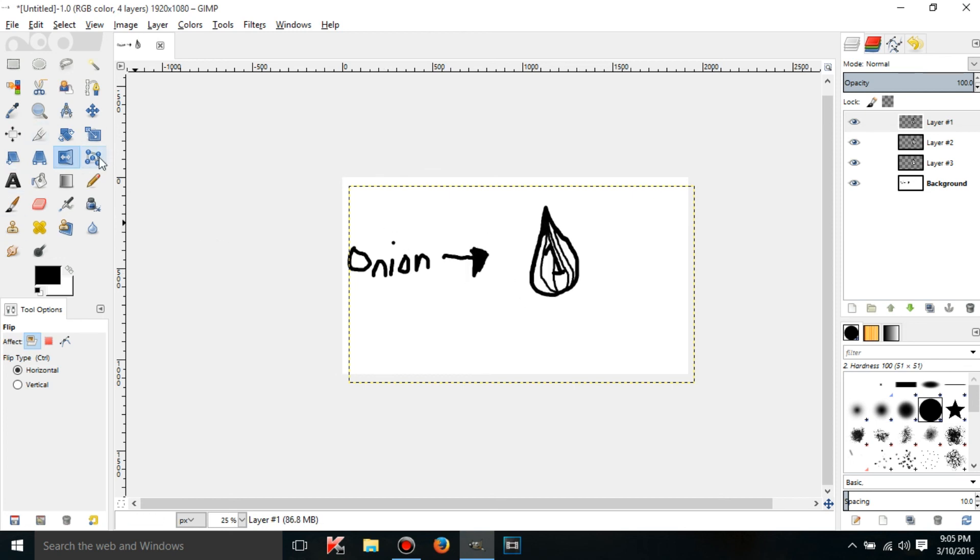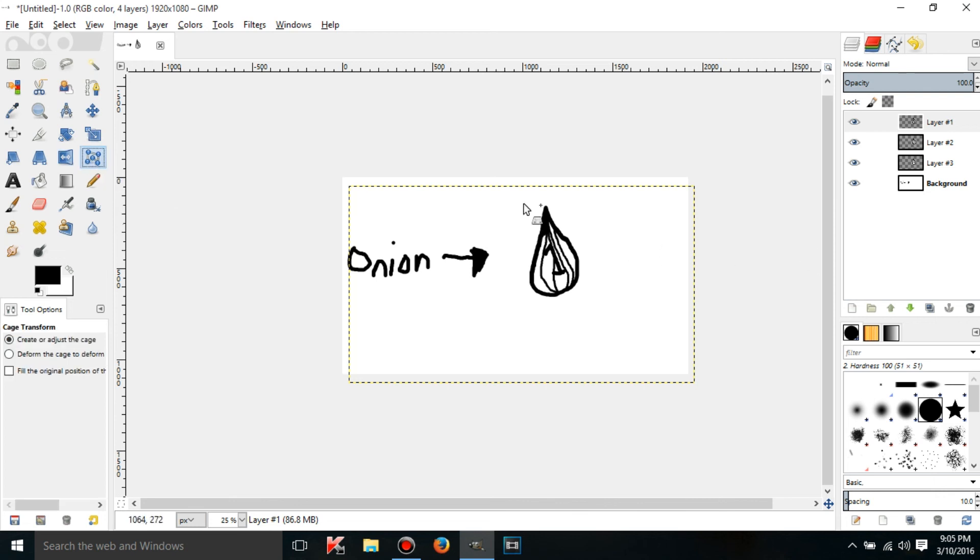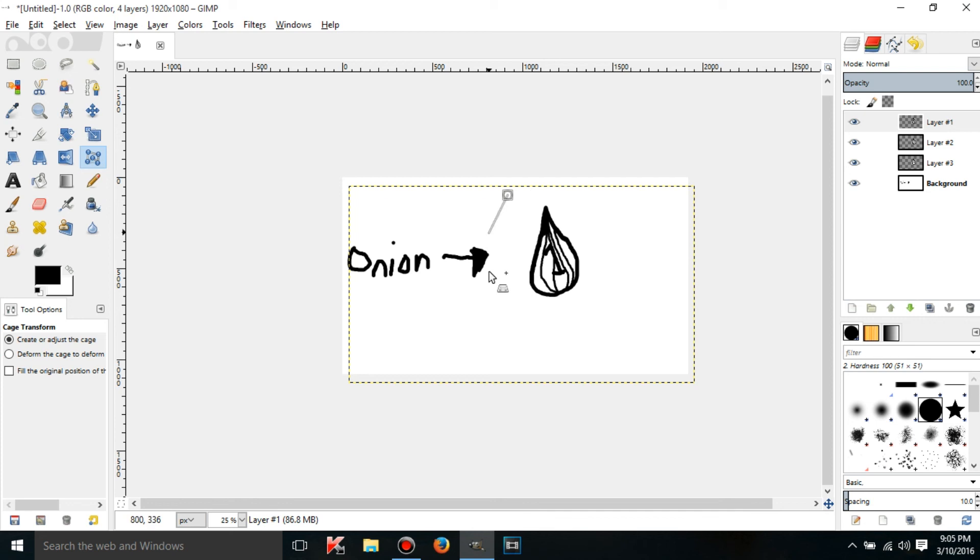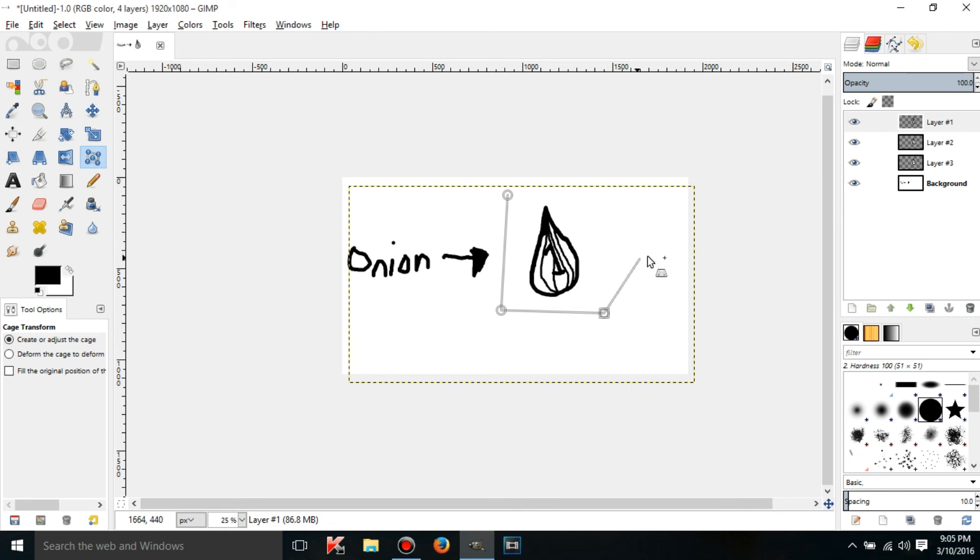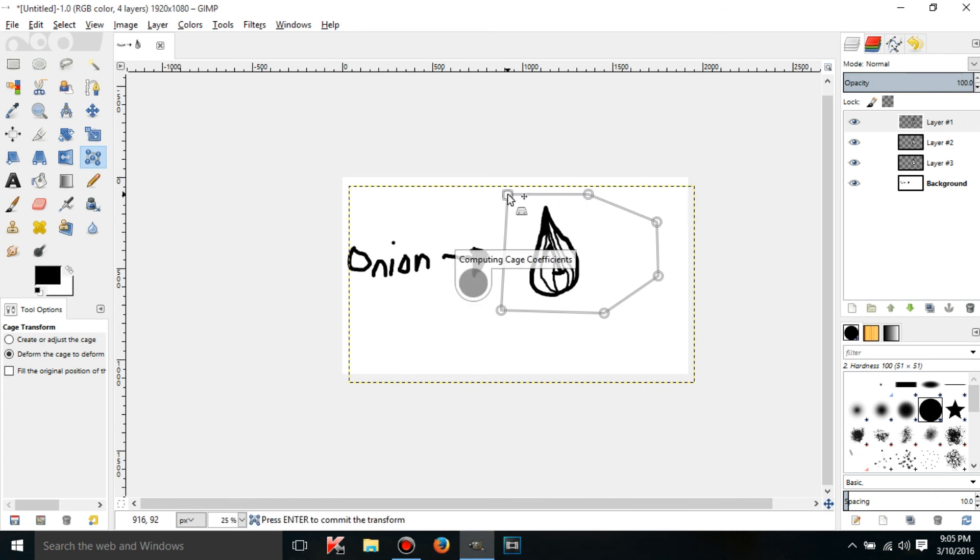Then there's the cage transform tool. What this does is around the layer you want to work with make kind of a cage I guess. You can make a square but that's kind of boring. I think I'll make some weird shape here. I don't even know what that would really be but anyway.